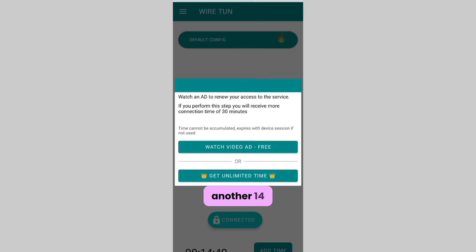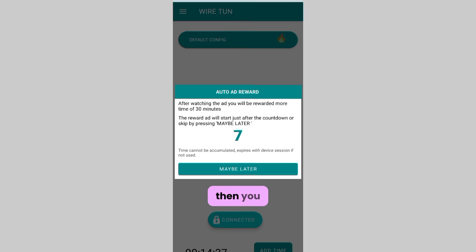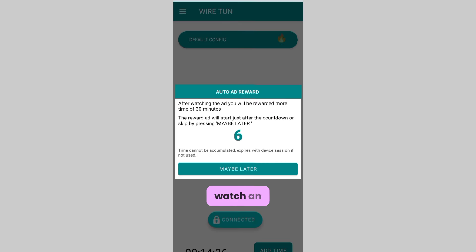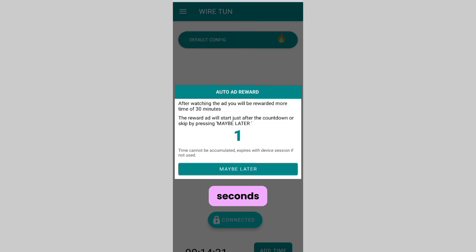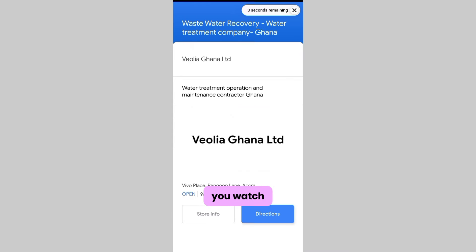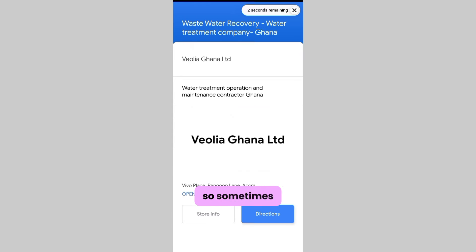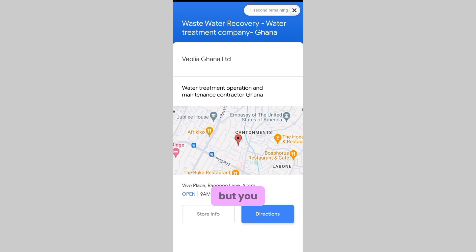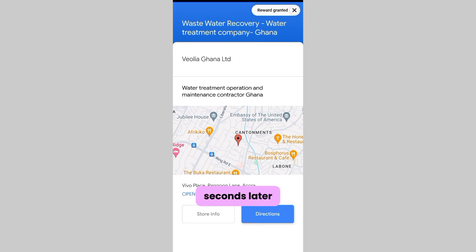If you need more minutes, you can always watch an ad — usually from 5 to a maximum of 30 seconds — and they reward you 30 minutes for each ad you watch. Sometimes the ads won't load, but you can try again a few seconds later and it picks up.